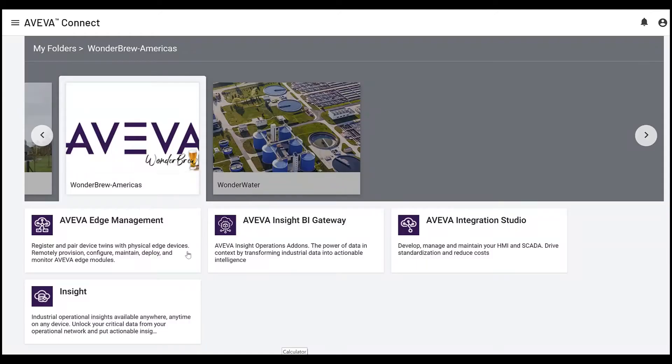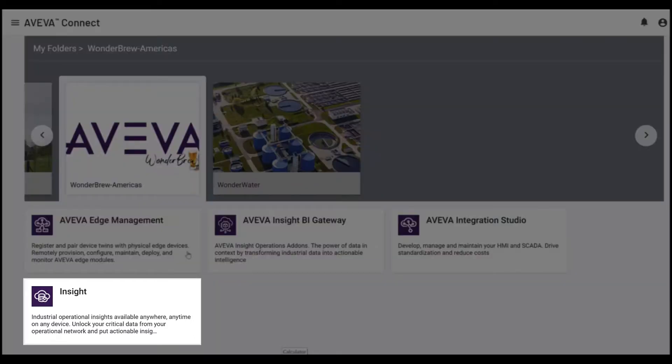From our AVEVA Connect portal, users can view and subscribe to the solutions they have purchased.